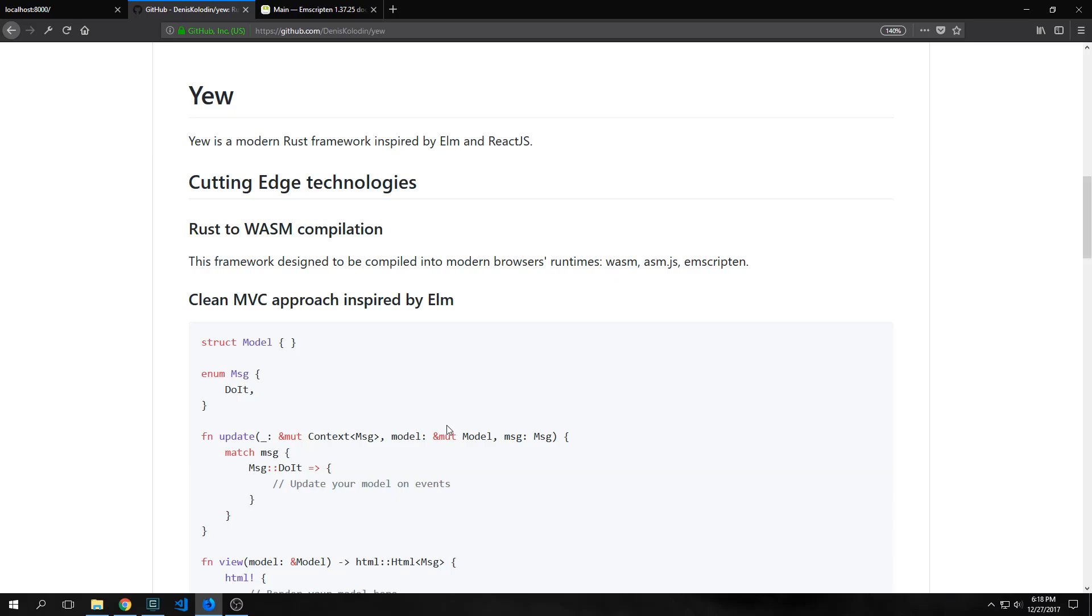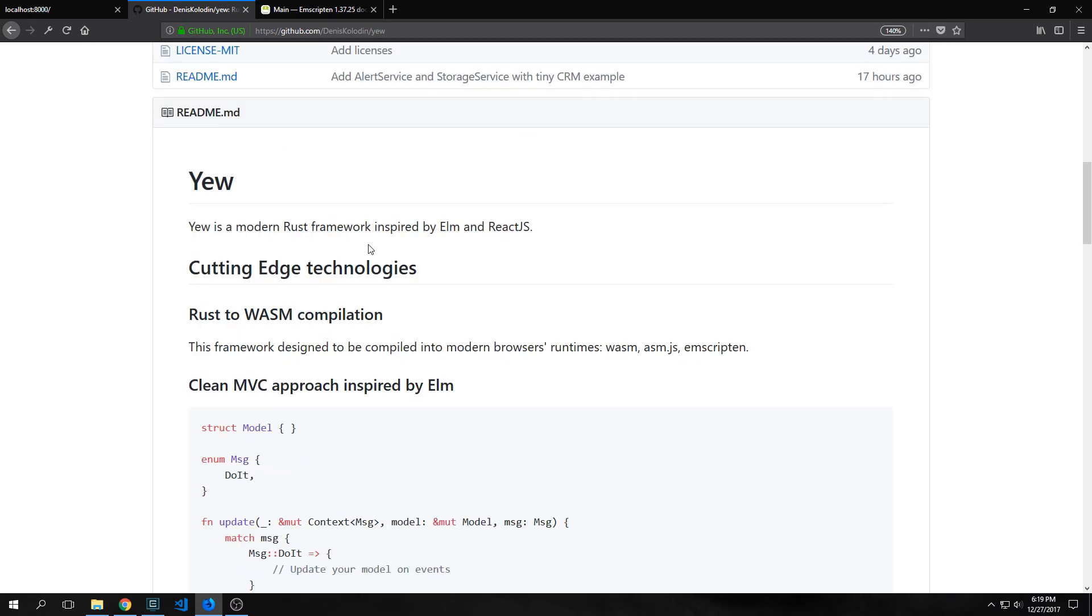Today we're going to be looking at Rust and WebAssembly through this U framework. I've been wanting to do a WebAssembly project for a while and I came across this U framework a few days ago.